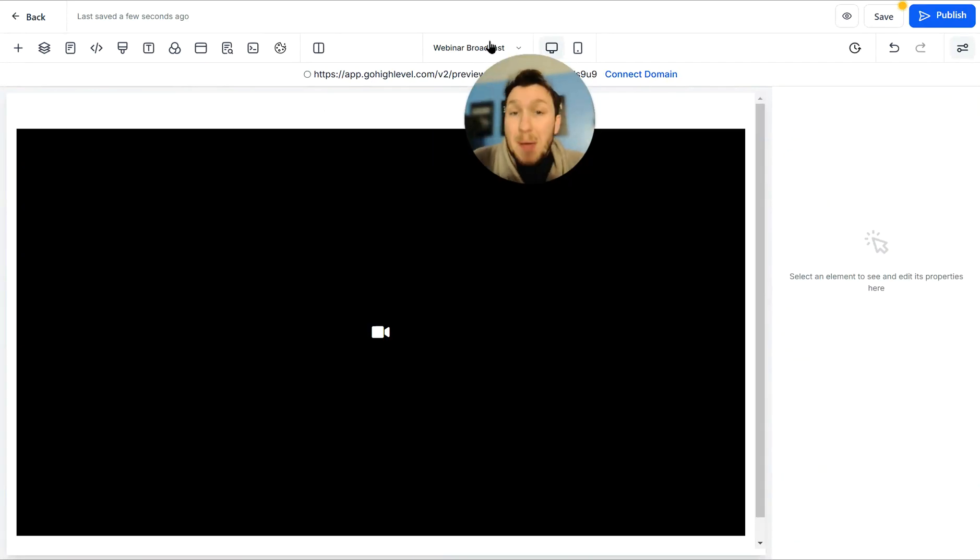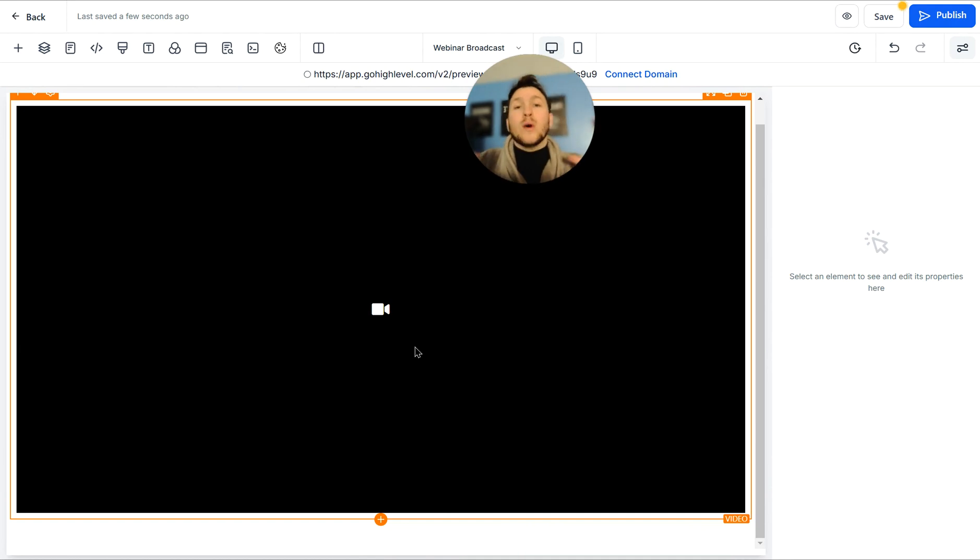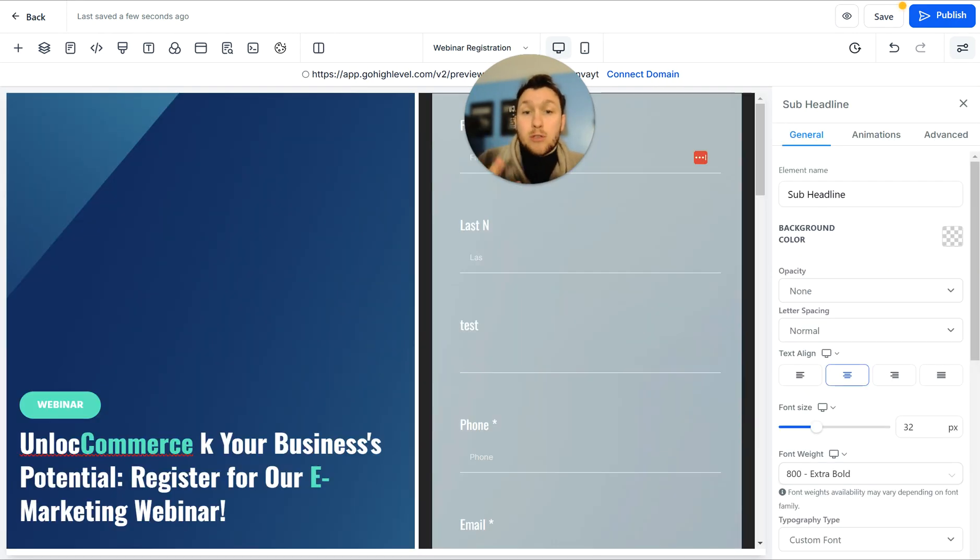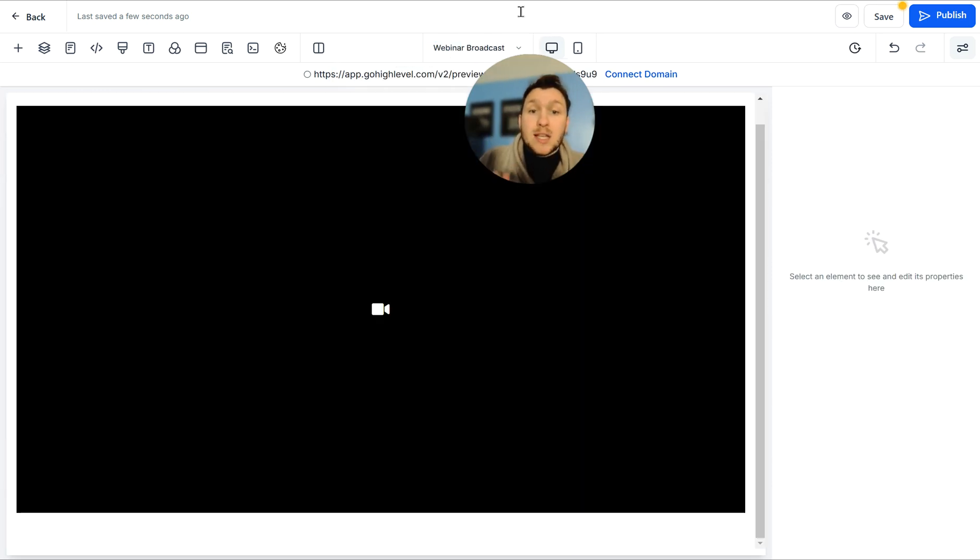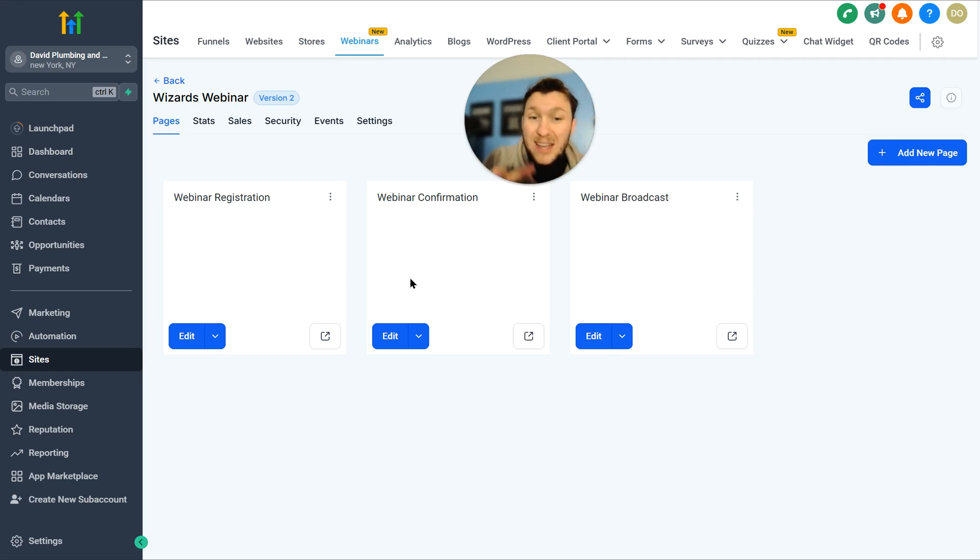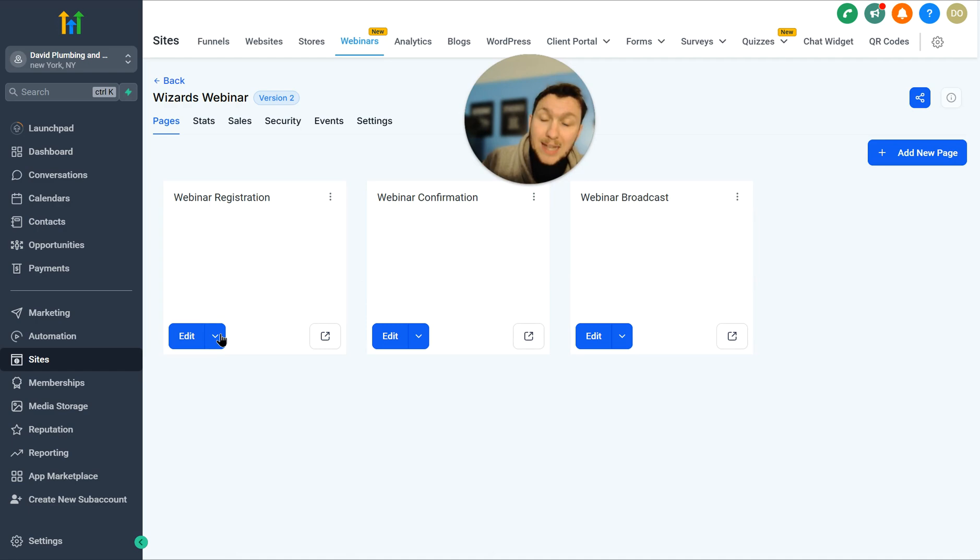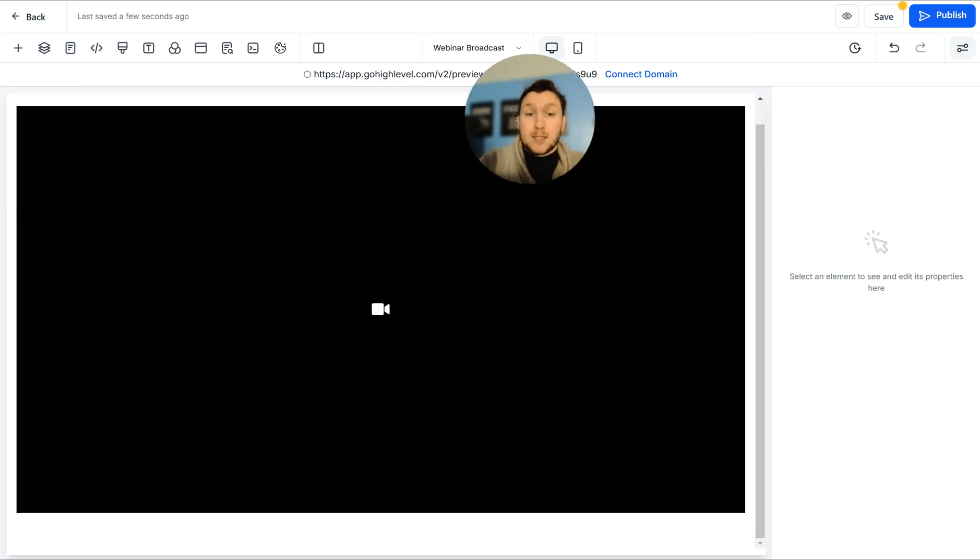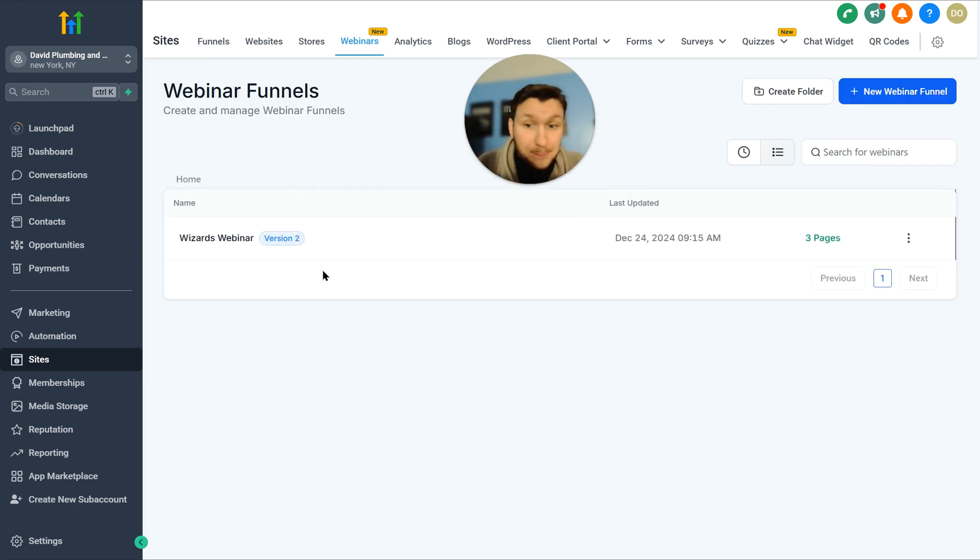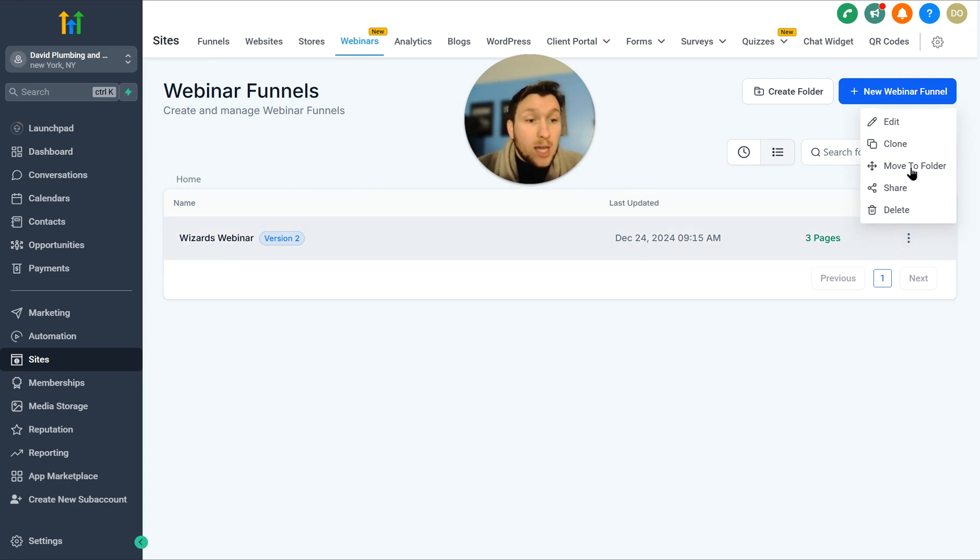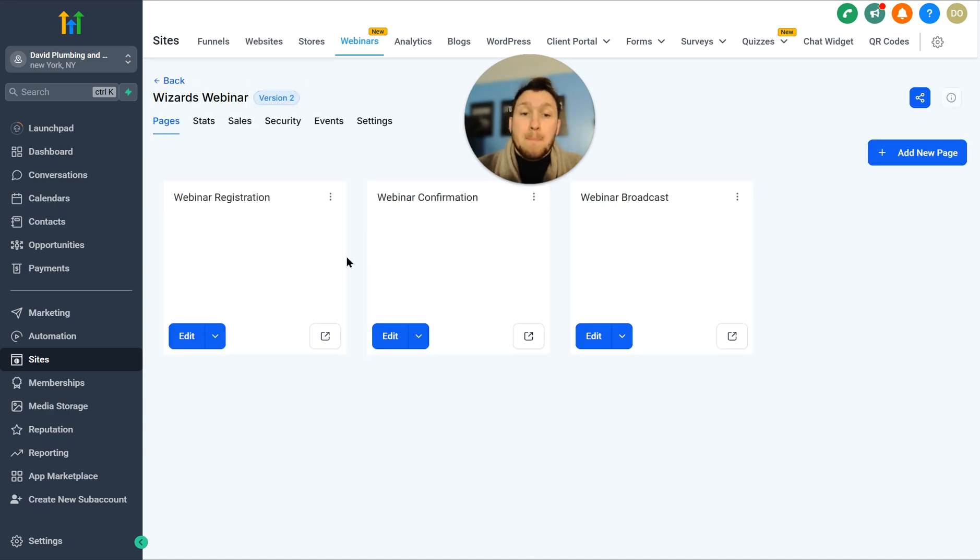And what you can do too, depending on your webinars, you can have a call to action in the video. You can have a call to action down below, maybe another form or book a free call, whatever you're trying to push them to, you just add it. So these are the three pages. You got the webinar registration, the webinar confirmation, and the webinar broadcast. You want to make sure you go through, you click edit, pull through and get them all the way you want it. Make sure they look good. And then they're ready to go. You can add new webinar right here, or you can come in here and you can edit, clone, delete, do whatever you want here.